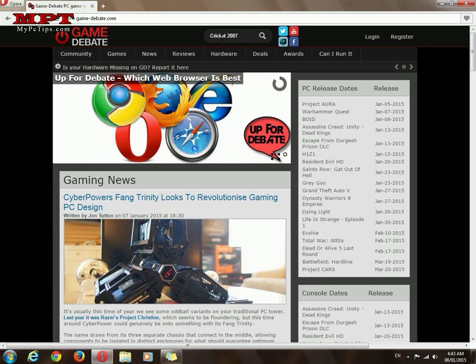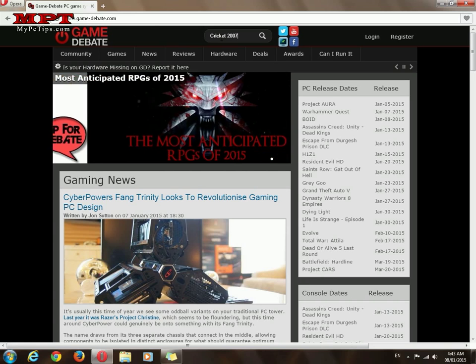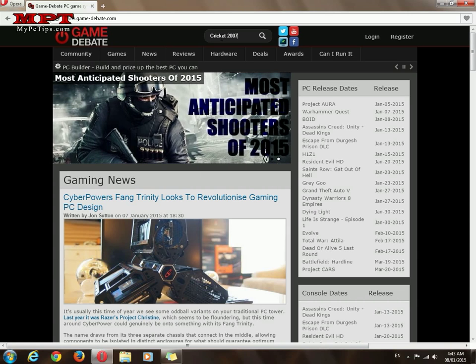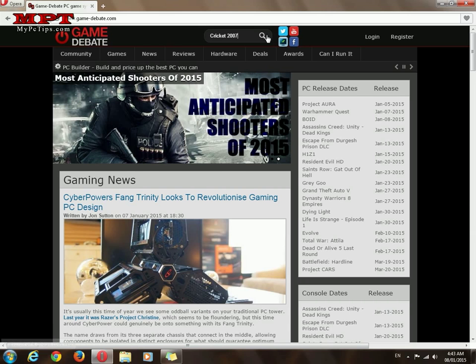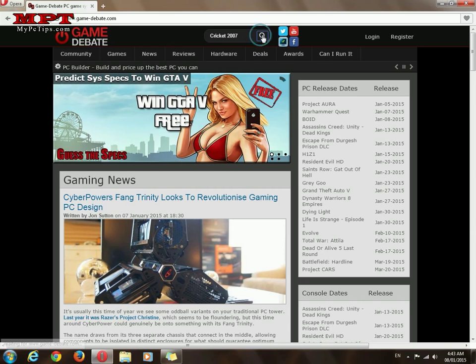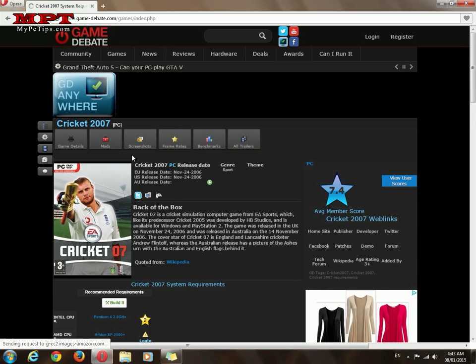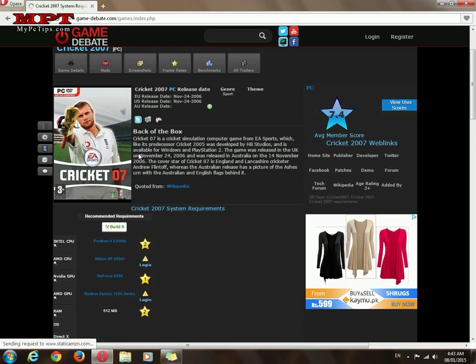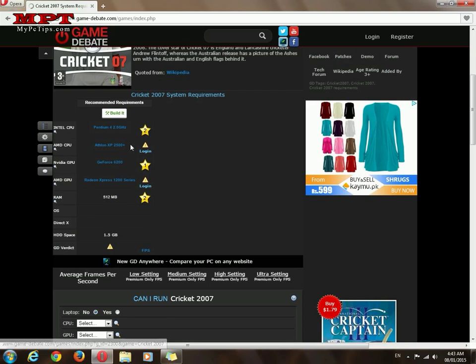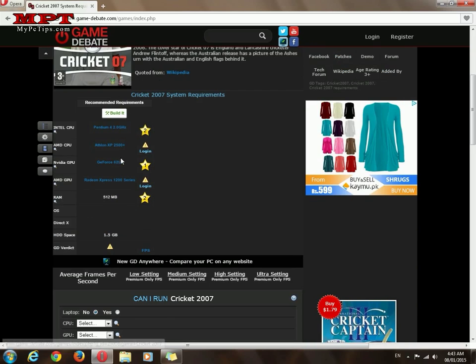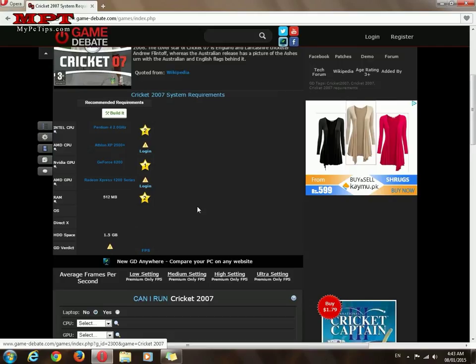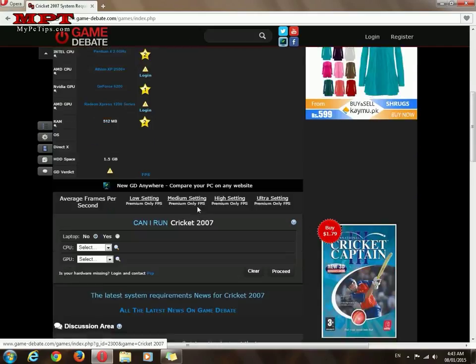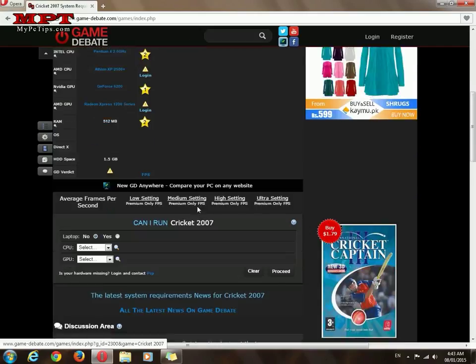You will probably find all the games here in Game Debate. Search. Now click. You can see here the recommended system requirements, but now we are going to check can I run this game on my current PC.